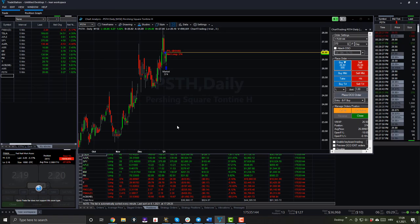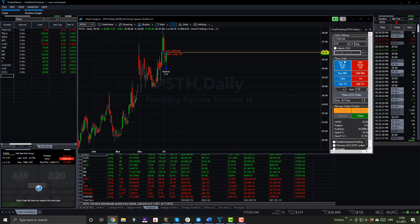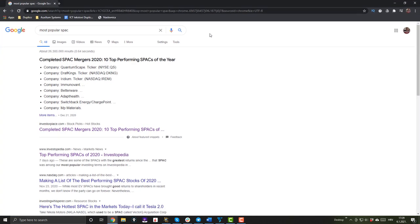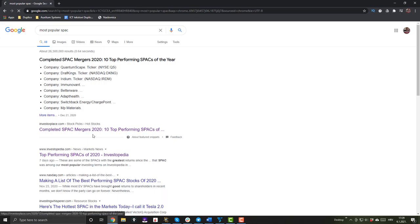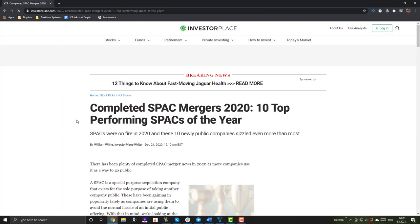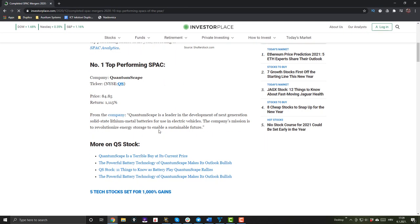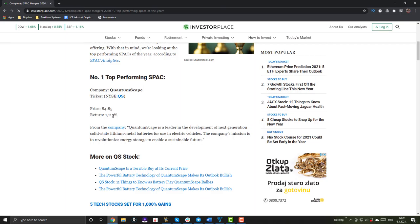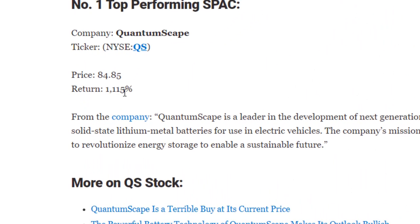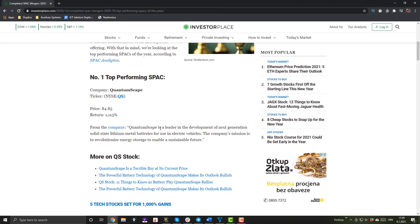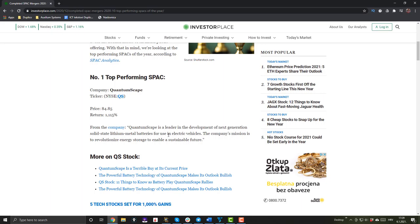Some of the SPACs, I can show you here, most popular SPACs mergers in 2020. As you can see here on theinvestorplace.com, some of them skyrocketed for over 1,000%. So I could potentially 100x my money with this Bill Ackman investment. So hopefully that will end up good. We will see down the road. I will keep you posted.